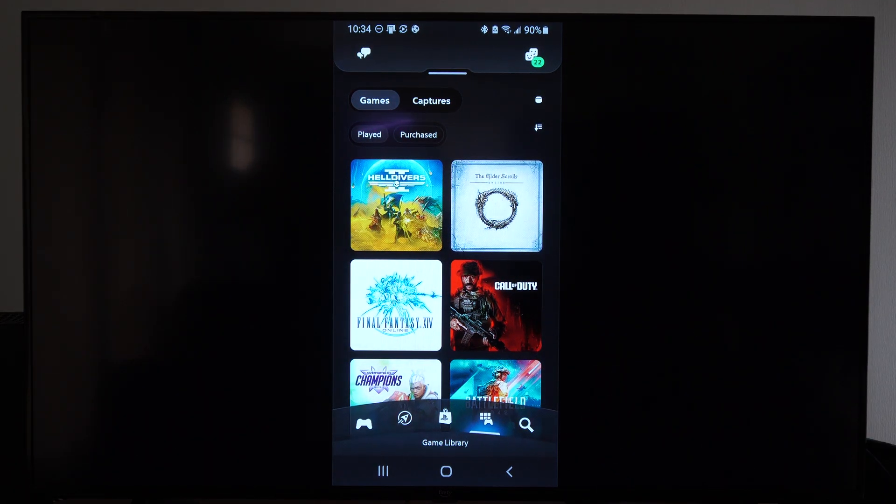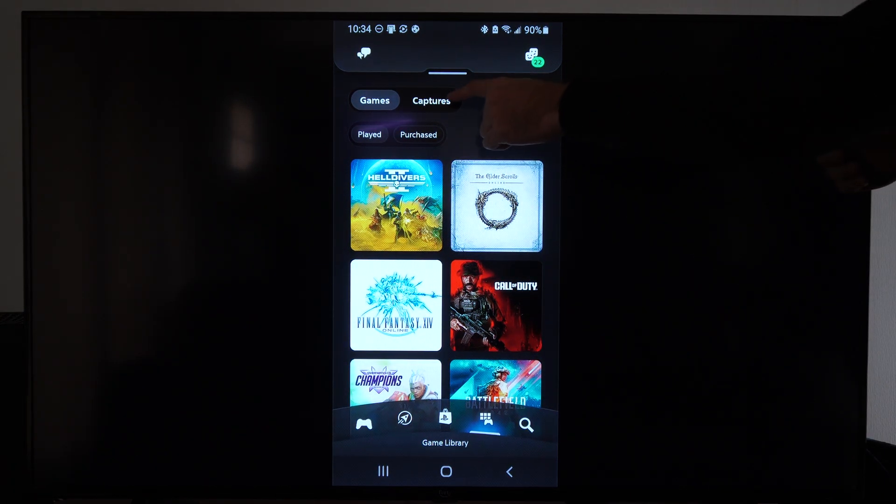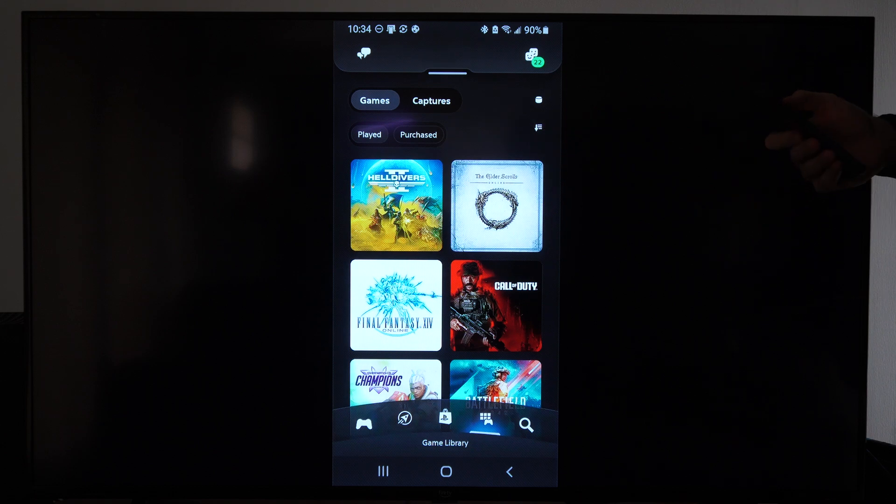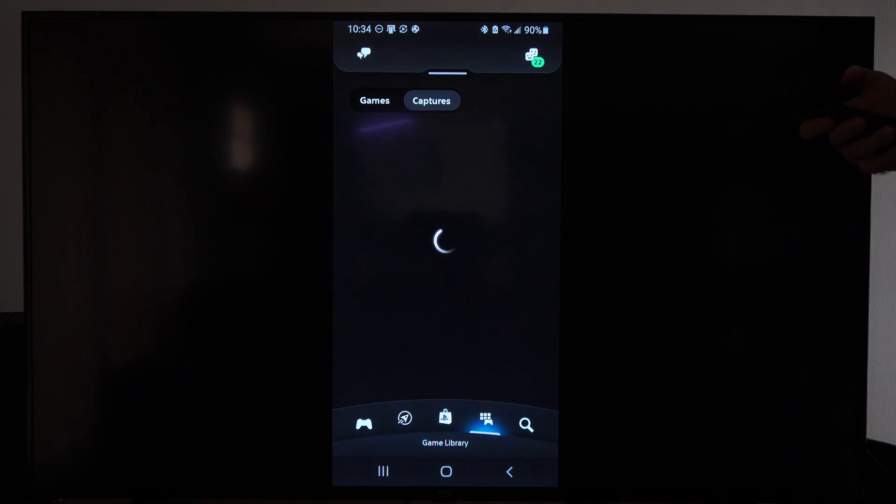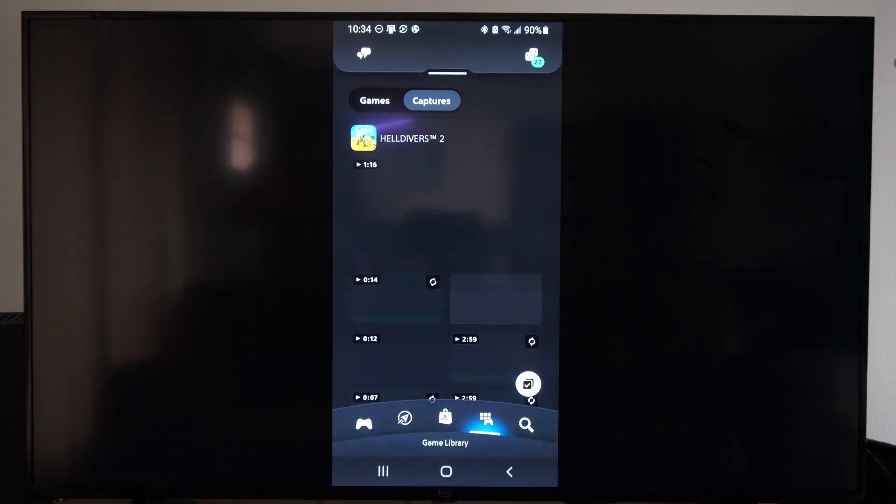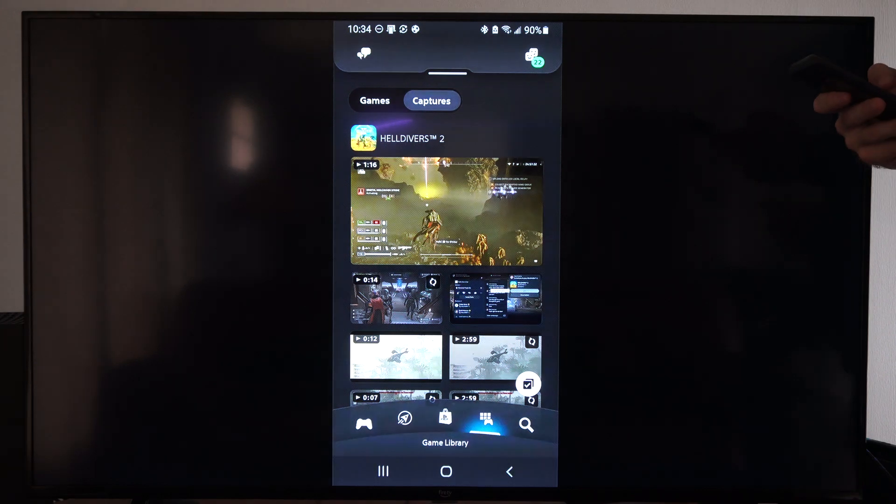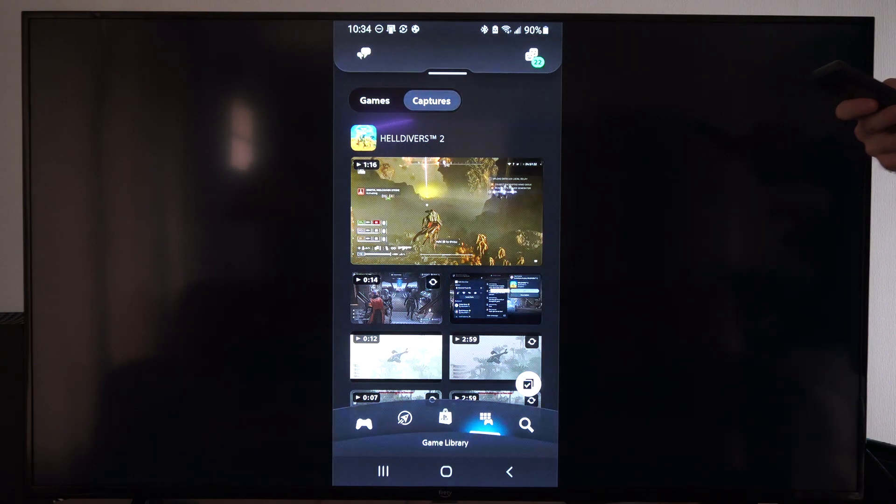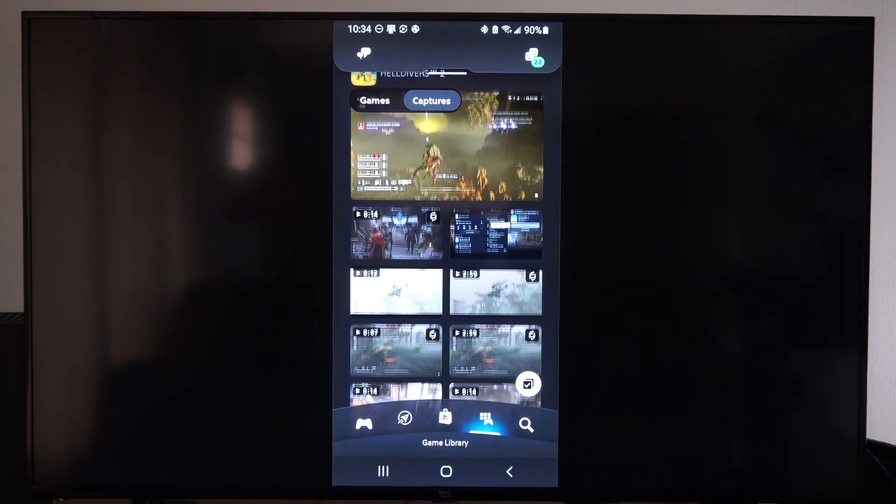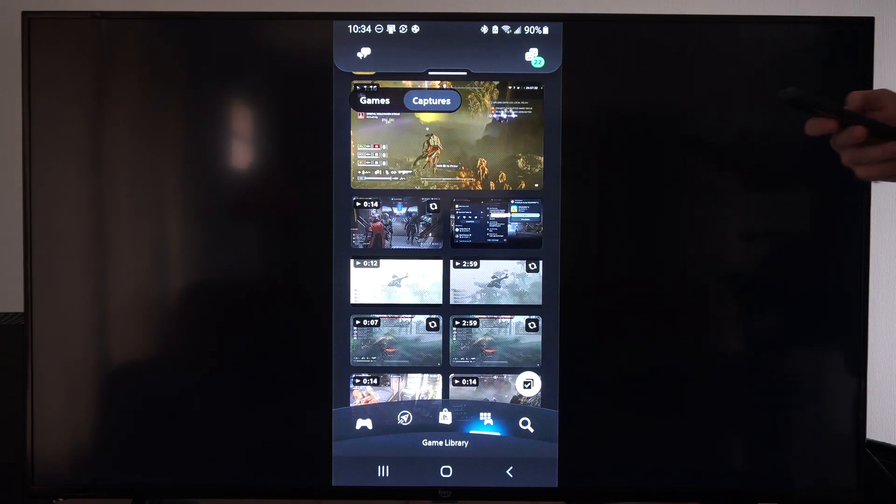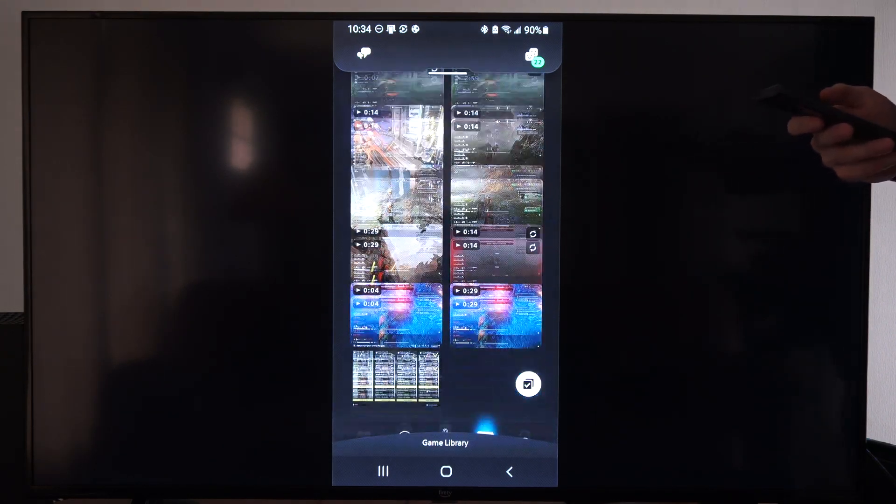Then we want to go up to the top and go to captures. So select captures, and now we can see all the captures that have been uploaded to the PlayStation cloud. You can see a bunch of Helldivers content right here.